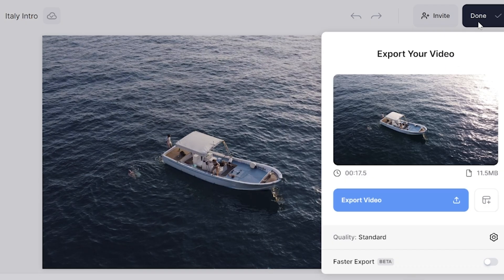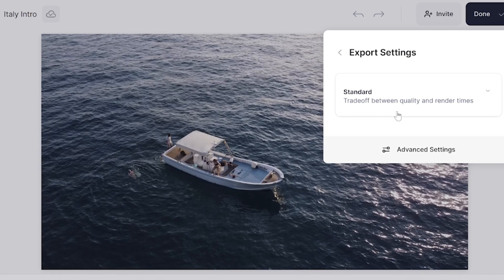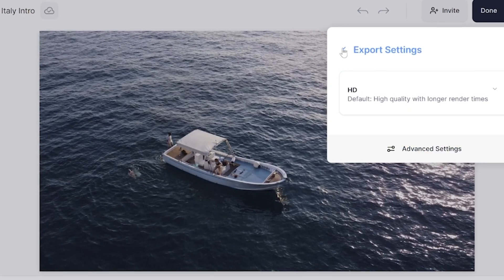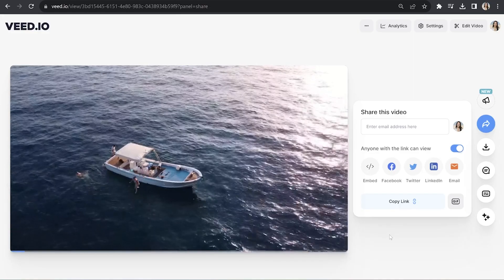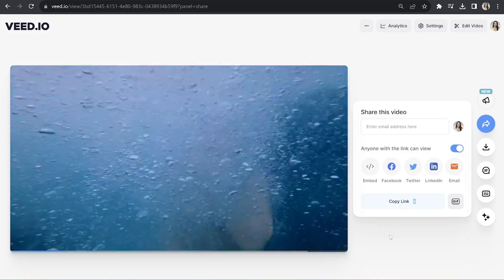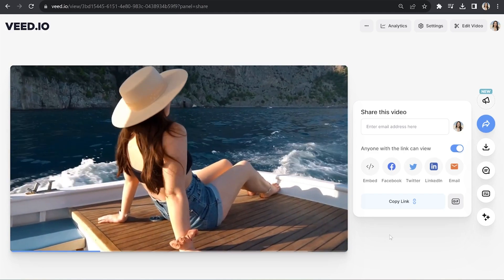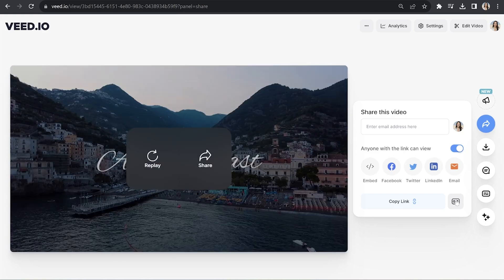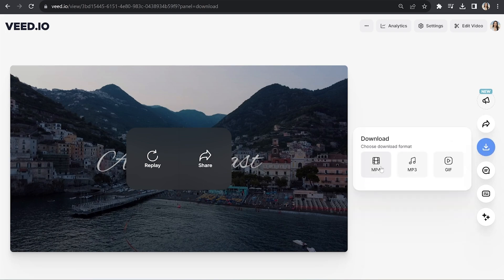Now the last thing we need to do is export our YouTube video with all of these sound effects. Click Done in the top right-hand corner and click where it says Quality. Then choose your render settings, go back, and click Export Video. Now we can watch our video back to see how it turned out. Click Download and download MP4.